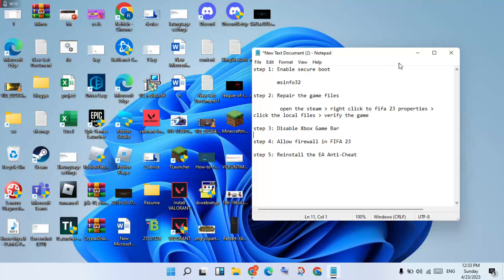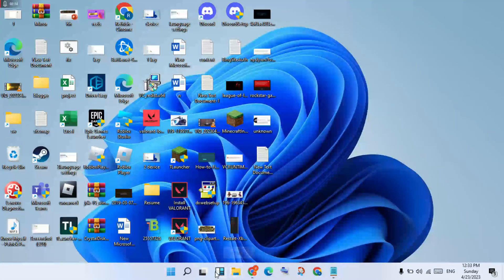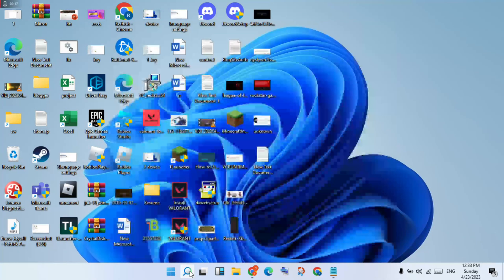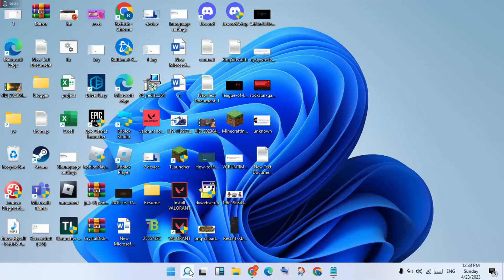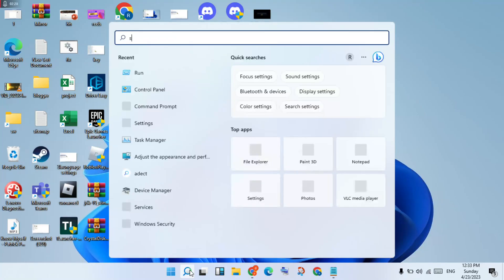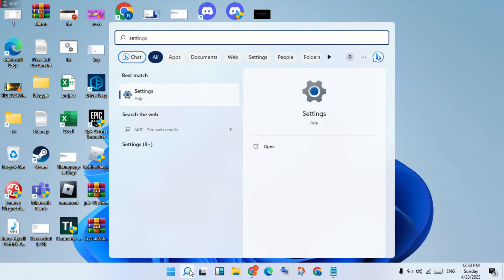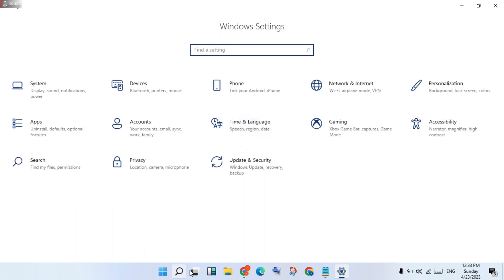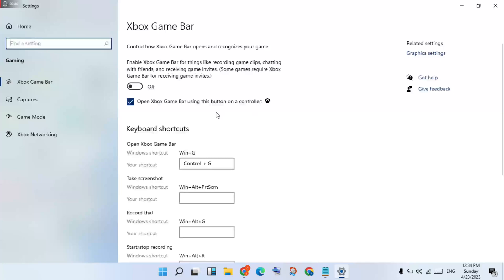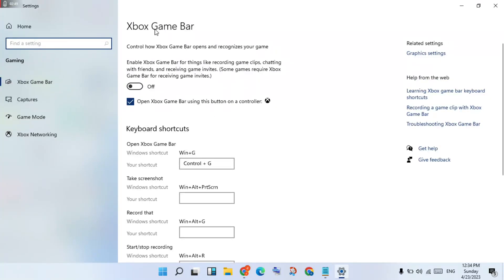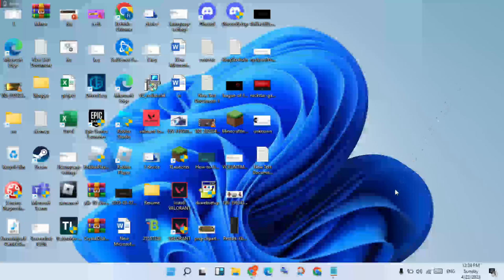Disable the Xbox Game Bar, okay. You will click to the search bar, search Settings, you will click Enter. You will click to turn off the Xbox Game Bar, okay. After, go to the next step.